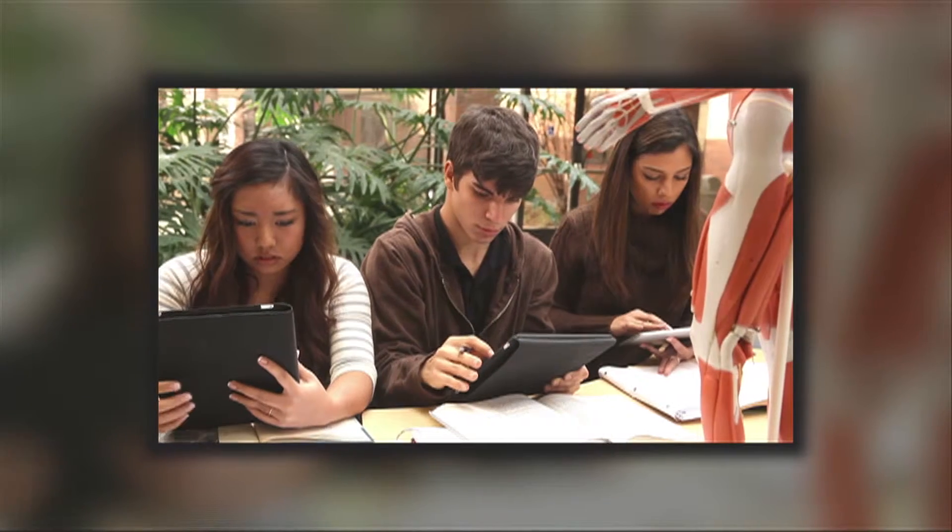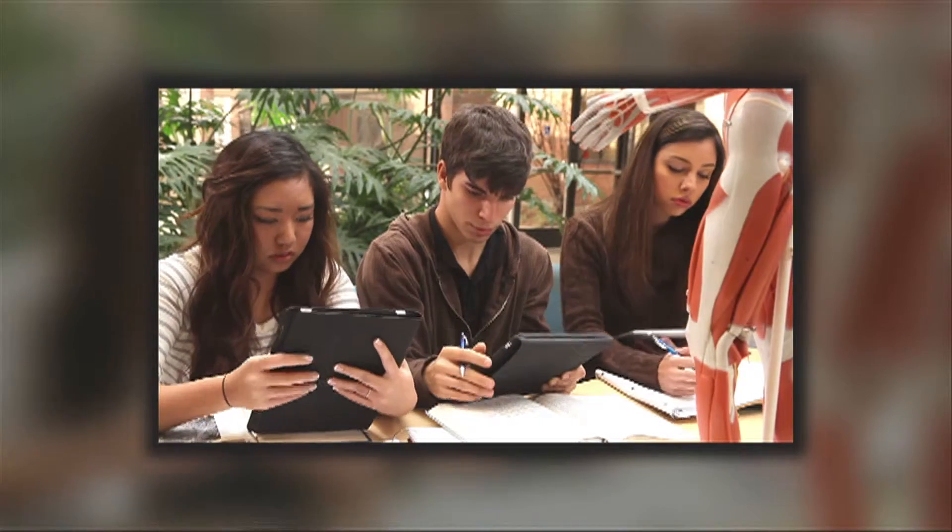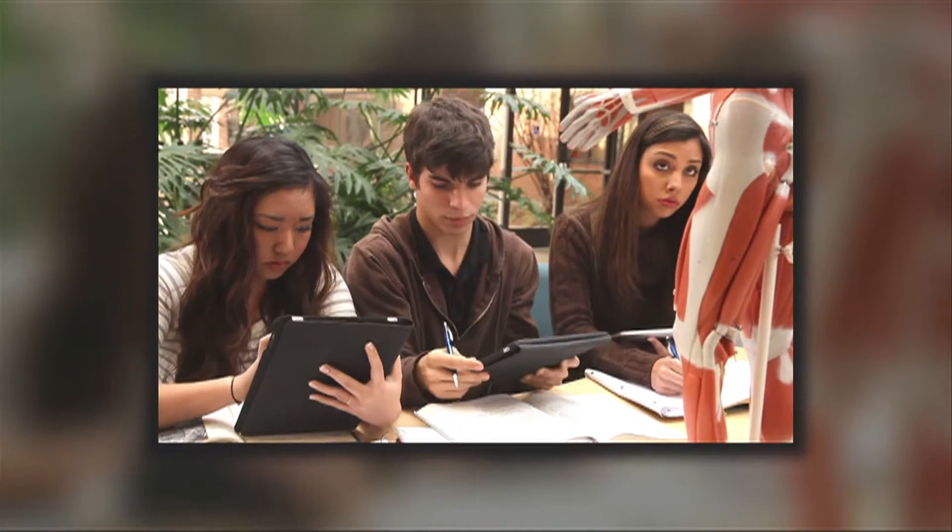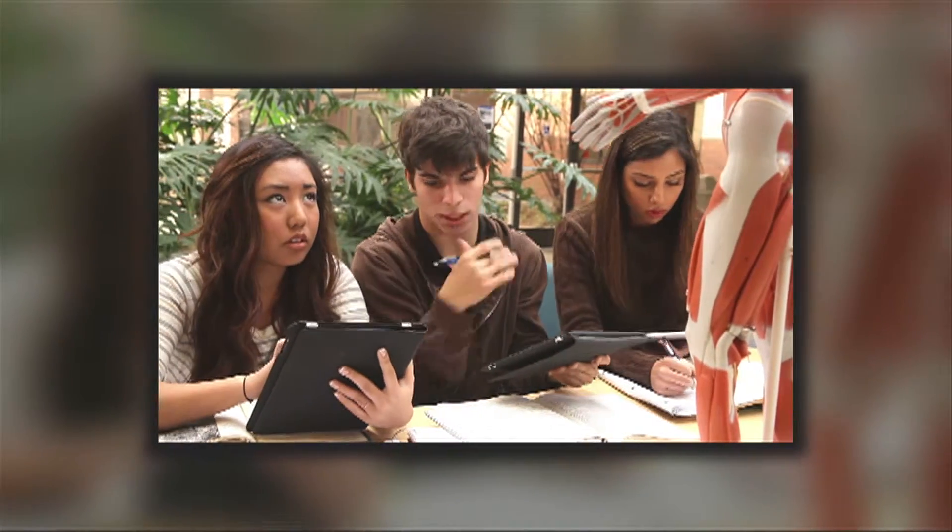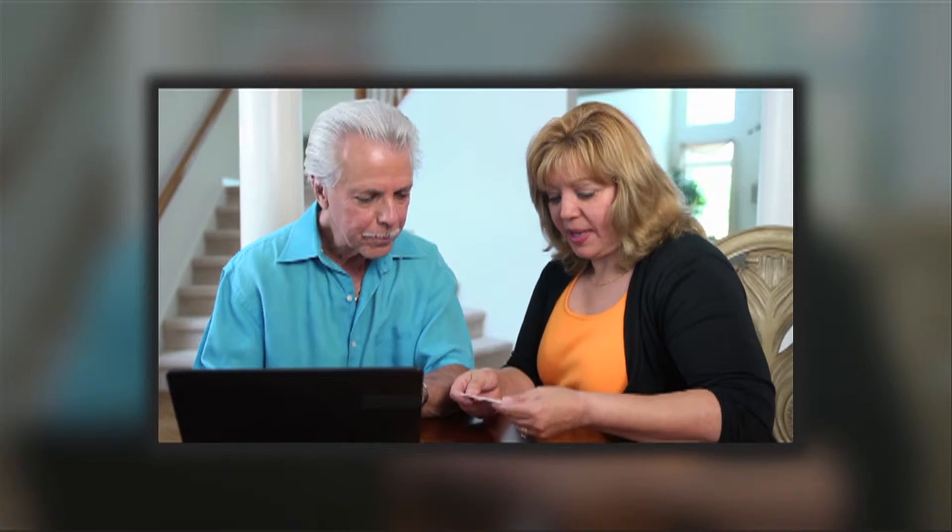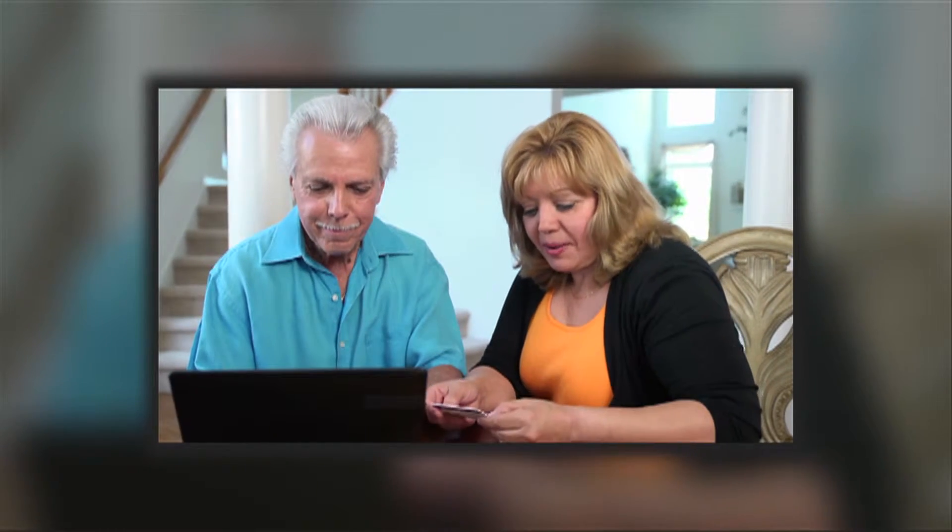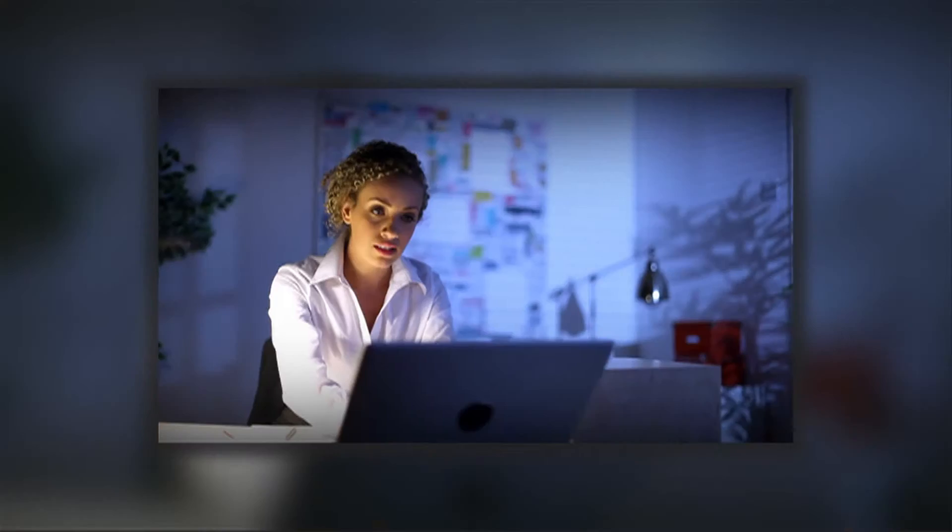With its high cost, attending college is an opportunity that shouldn't be wasted. Give the students in your life the kickstart they need to be successful with your pledge today.